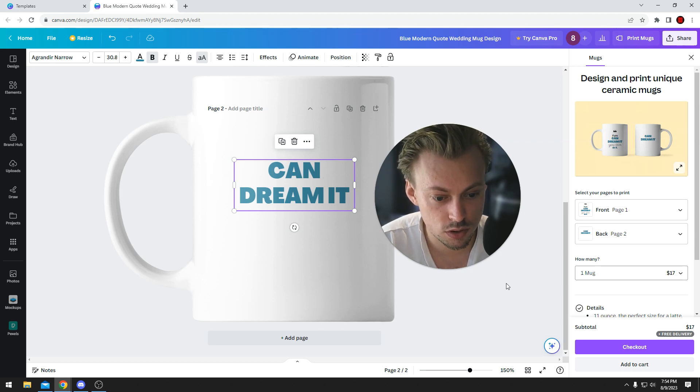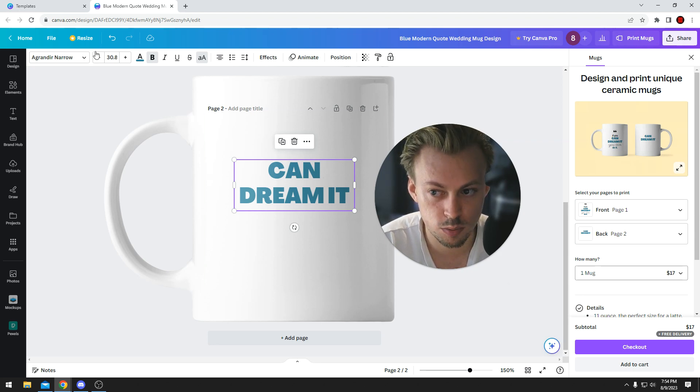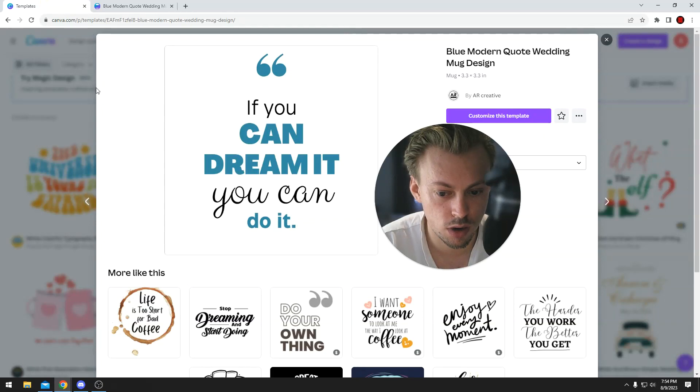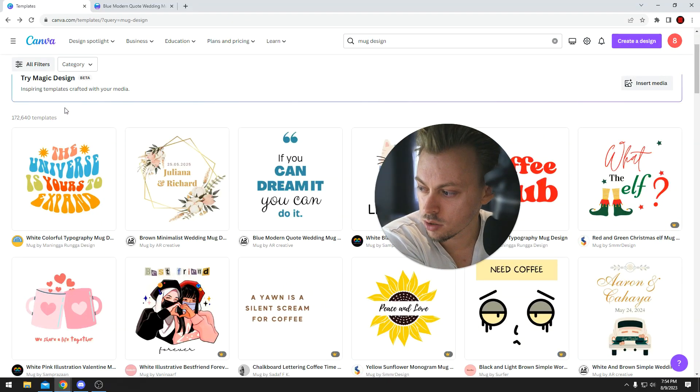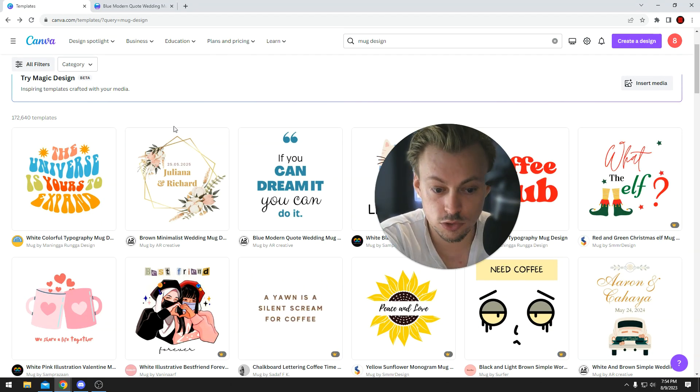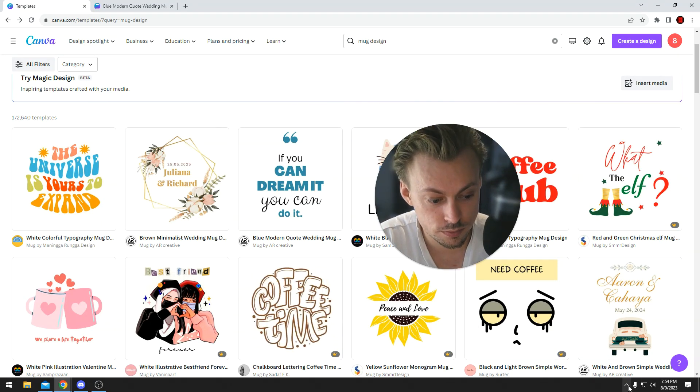So this is how the process works, and yes, Canva has a bunch of mug templates you can use.